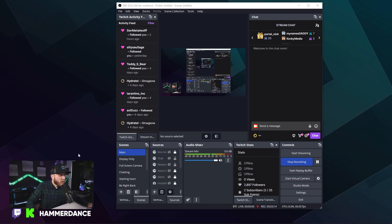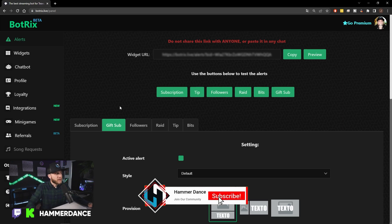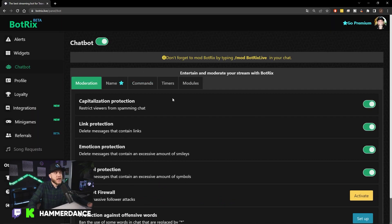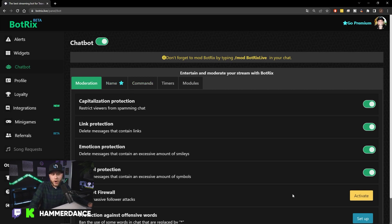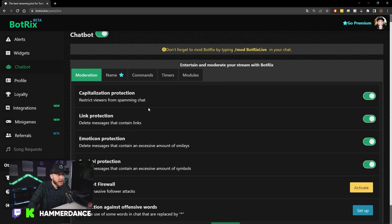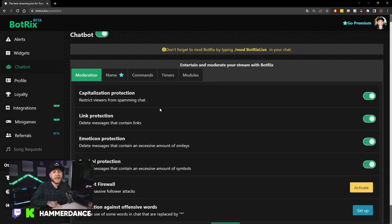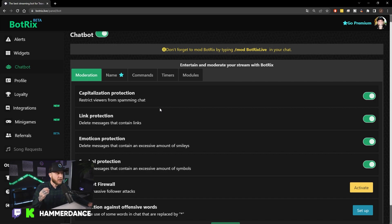Now let's head back over to Botrix. There are a lot of cool things you can do with Botrix. The chatbot will automatically be active in your channel. All you have to do is go into your chat and type /mod Botrix.live. That gives the chatbot moderator status and allows it to do things in your chat. By default it's already on, and you can adjust all the settings — ban certain words, prevent people from posting links. People will automatically level up as they talk in your chat, which keeps people engaged. It's a really nice feature.